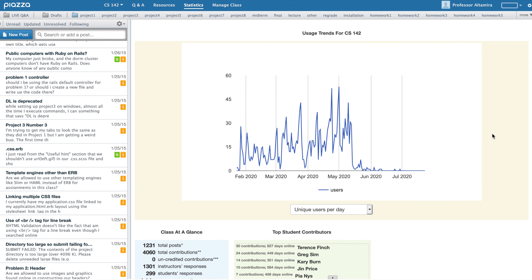Directly above the student participation report is the instructor participation report, which can come in handy, say, if you are dividing up responsibility across several TAs on your teaching staff.